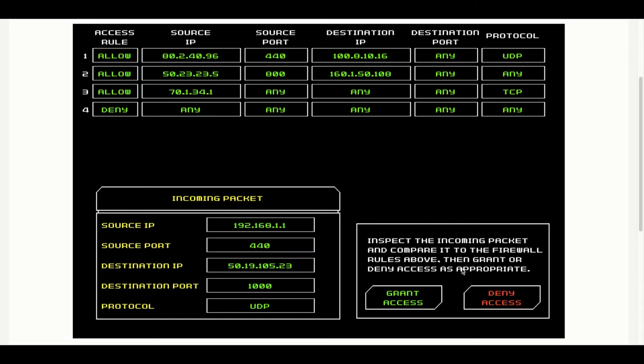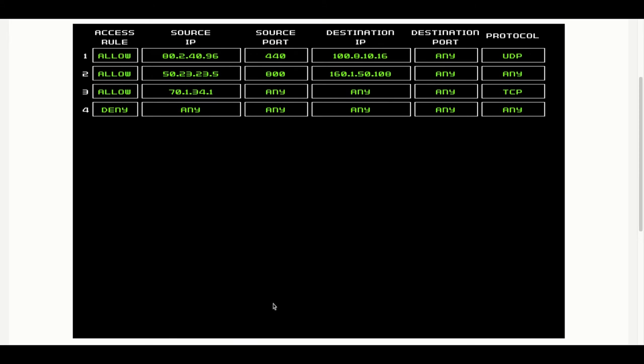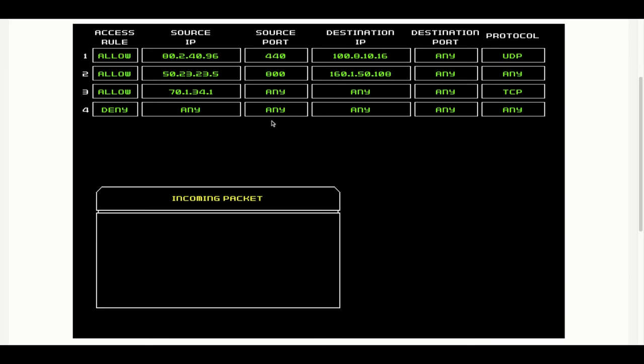Here is another one coming in. 192.168.1.1 source IP. Now it doesn't match any of the allow rules, so this should be a straight deny. She gets to that conclusion pretty fast.